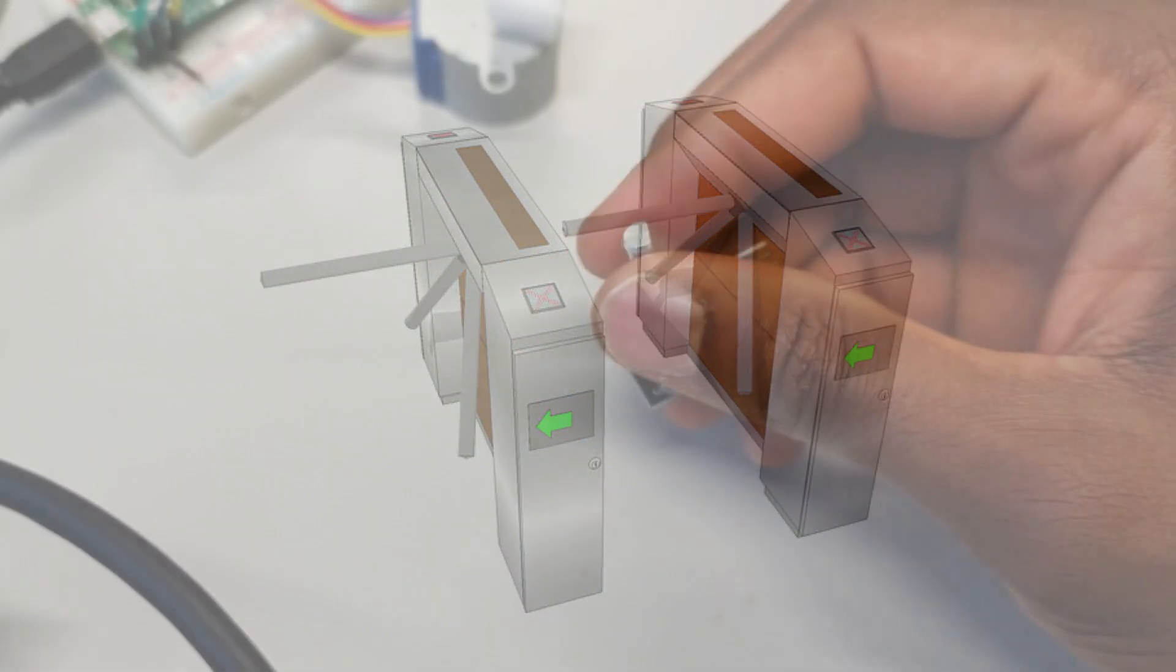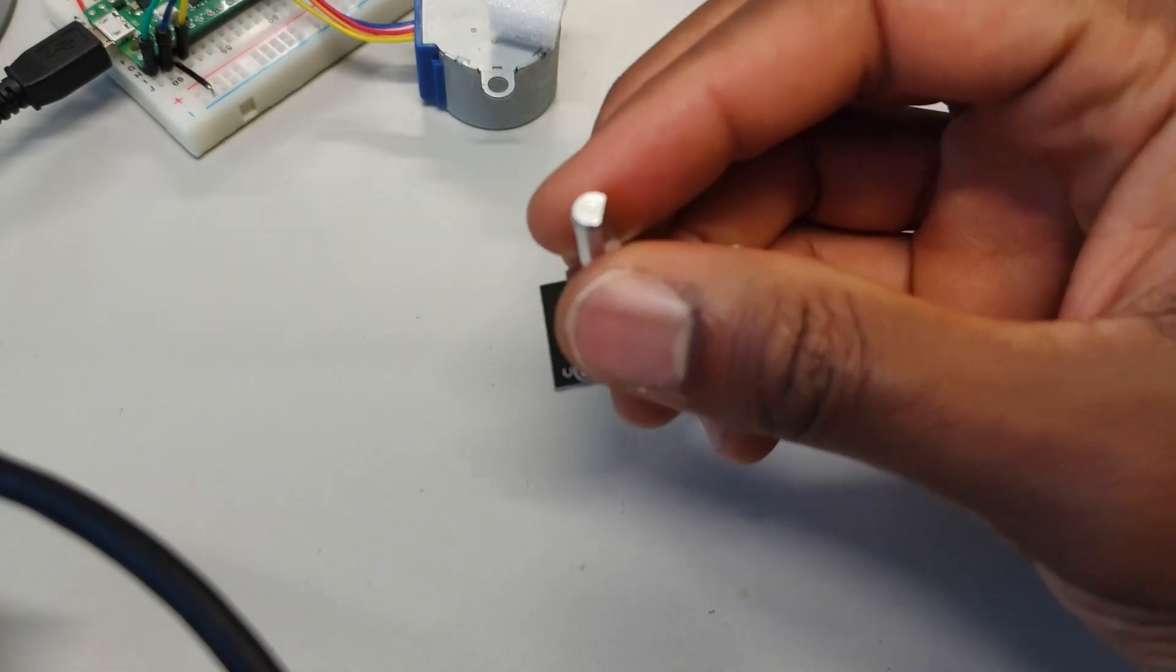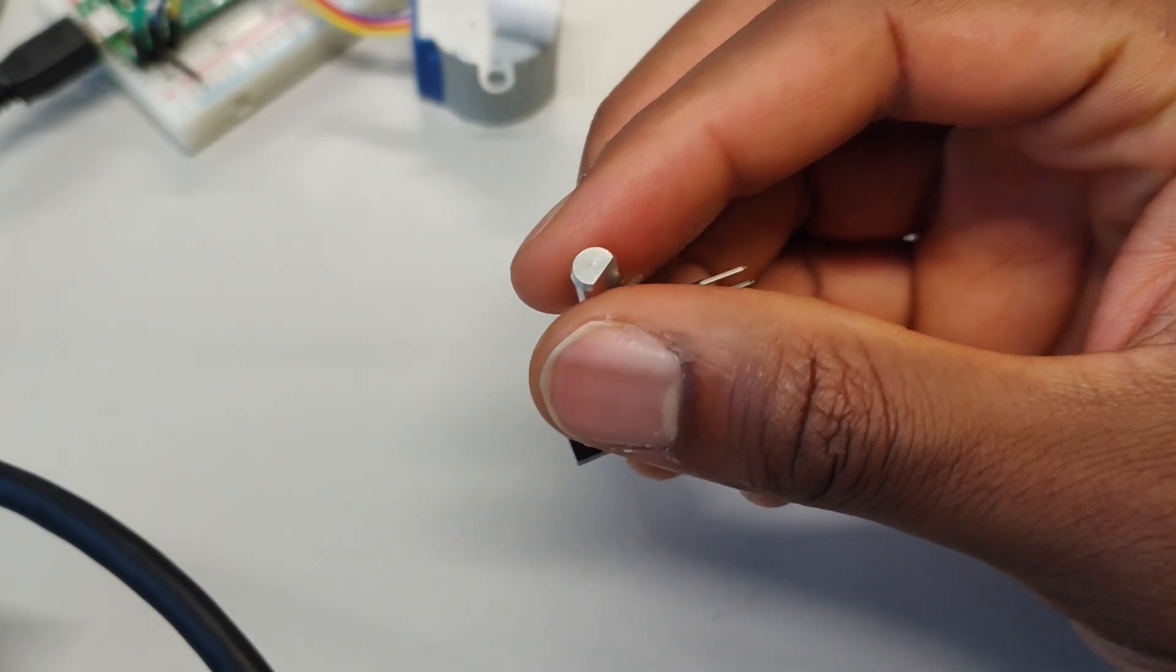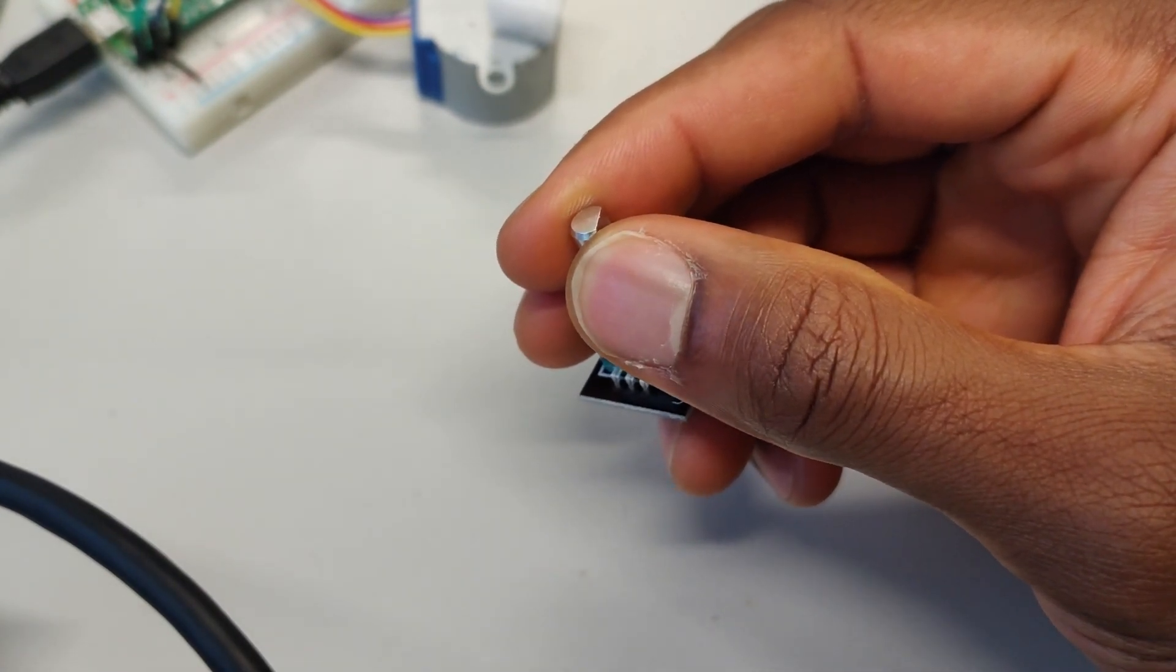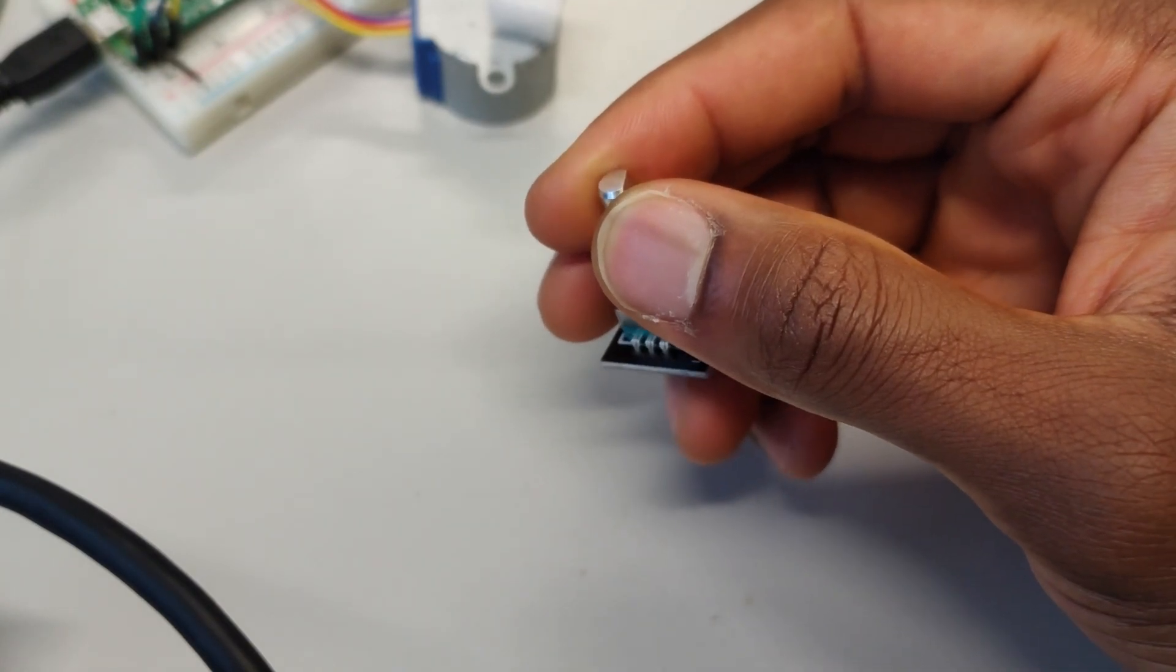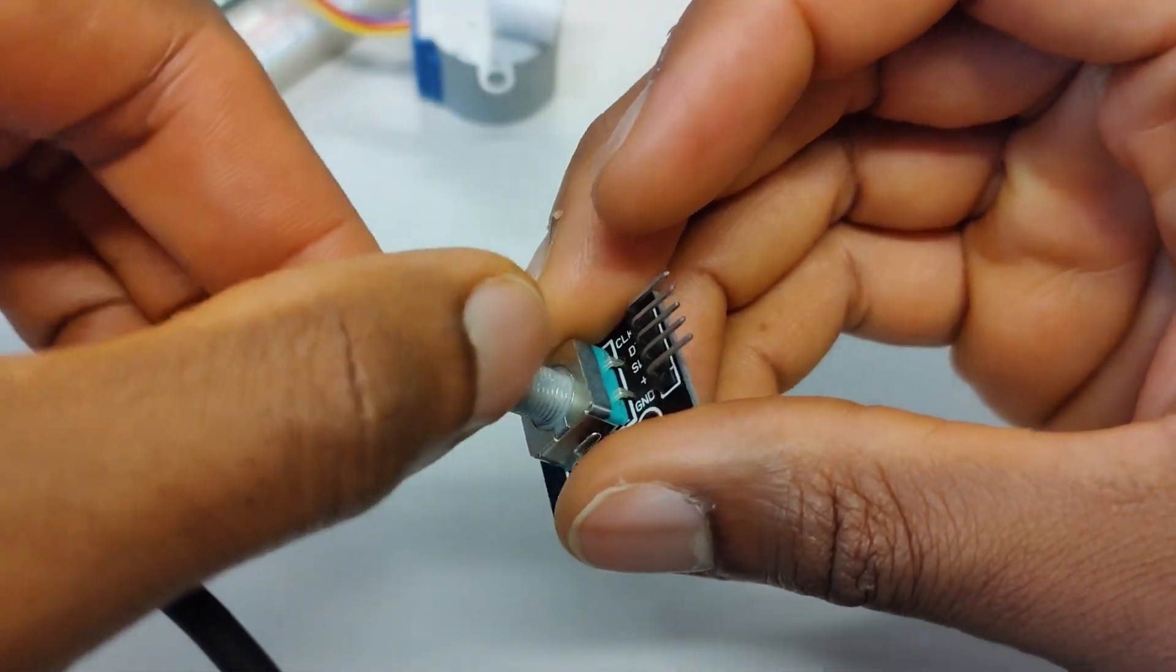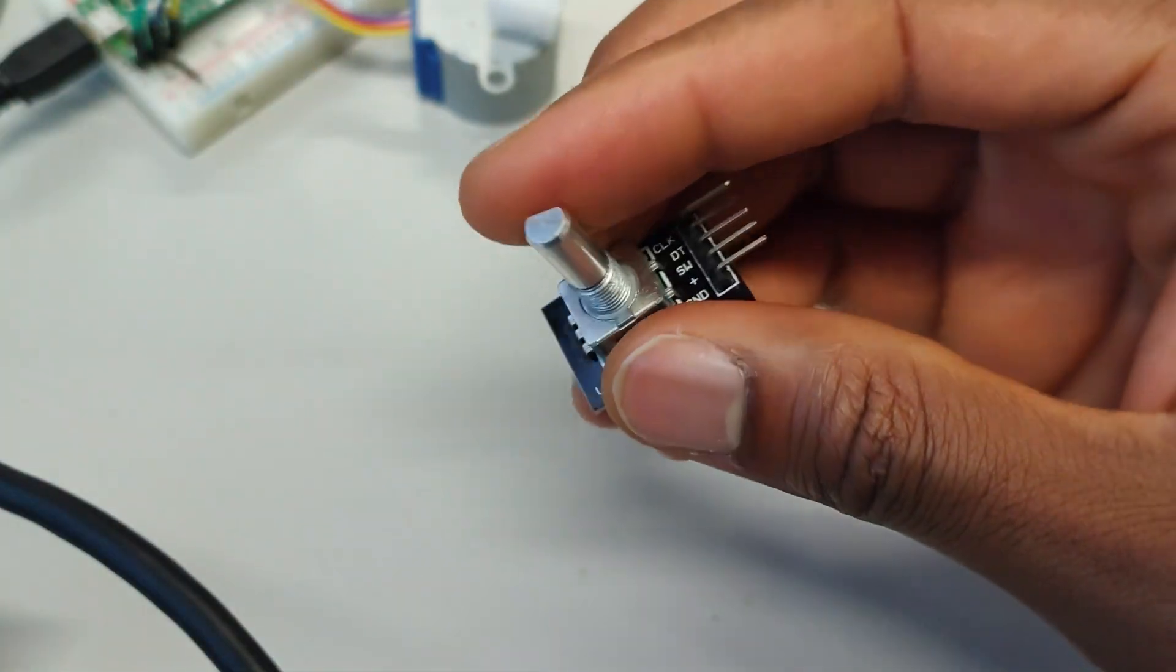You know those things that you go through when you're at a fun fair, you put a pound in and you go through. This would be really good for that. We could say for every tick of the turnstile we have a value increasing, that's how many people have gone through throughout the entire day. Let's say we had an area which could only accommodate 100 people, so 100 turns of this rotary encoder would mean 100 people have gone through and we can't accommodate anymore until we have less than 100 people.